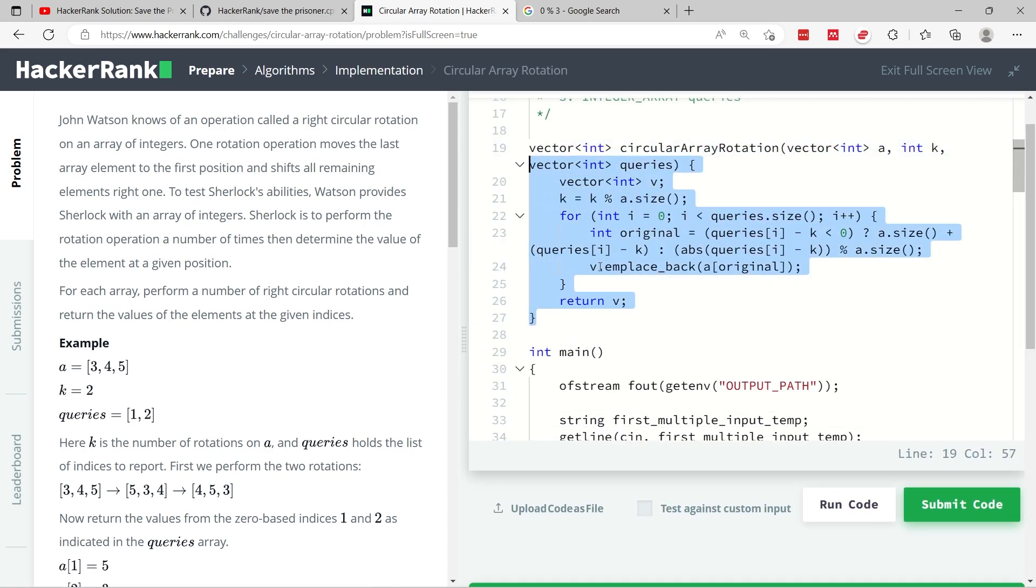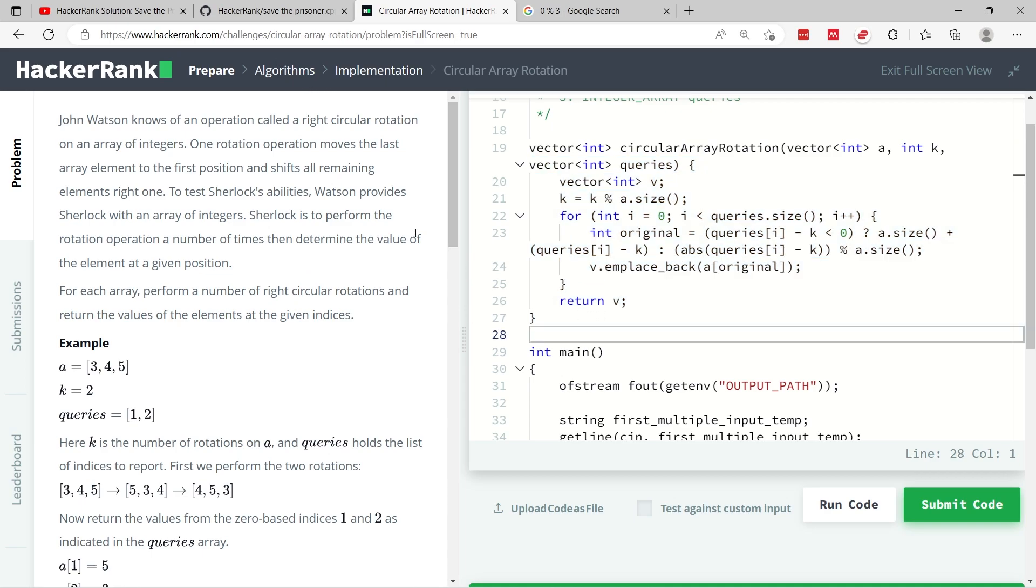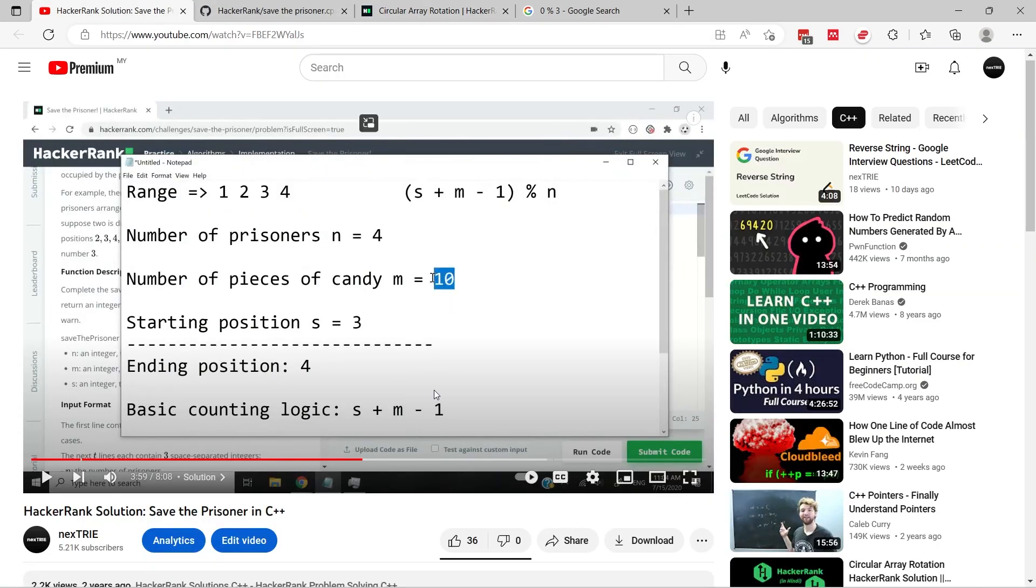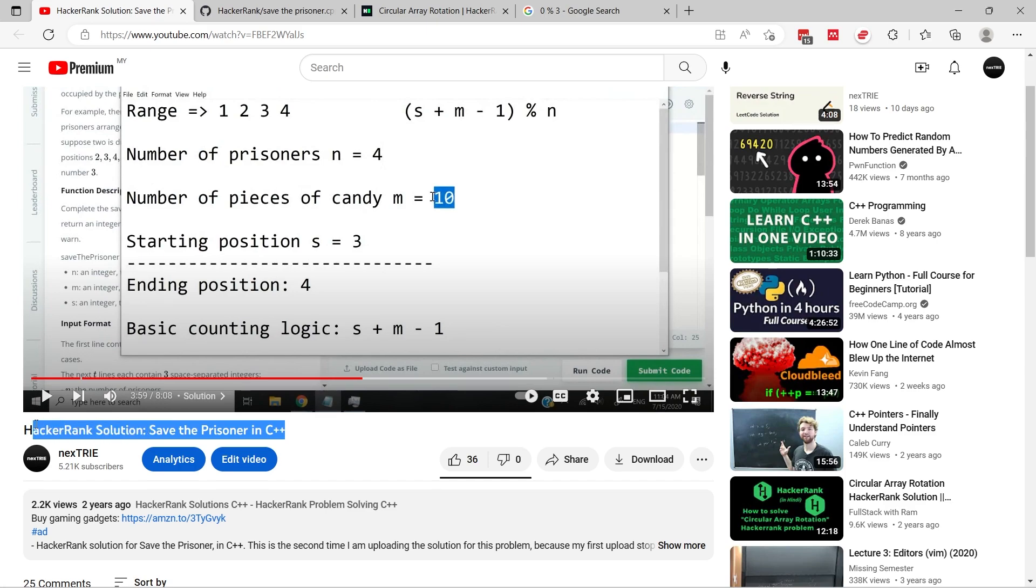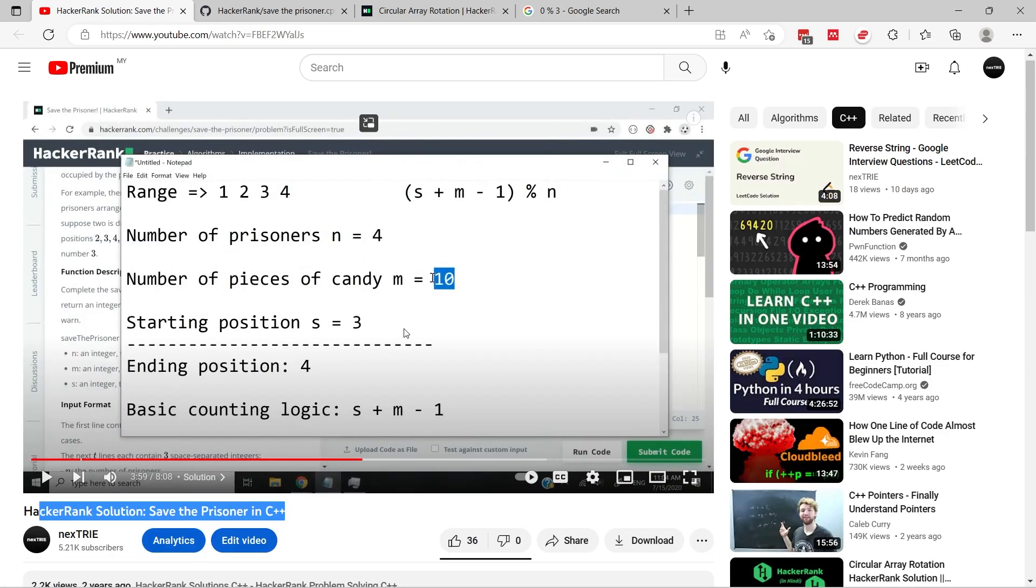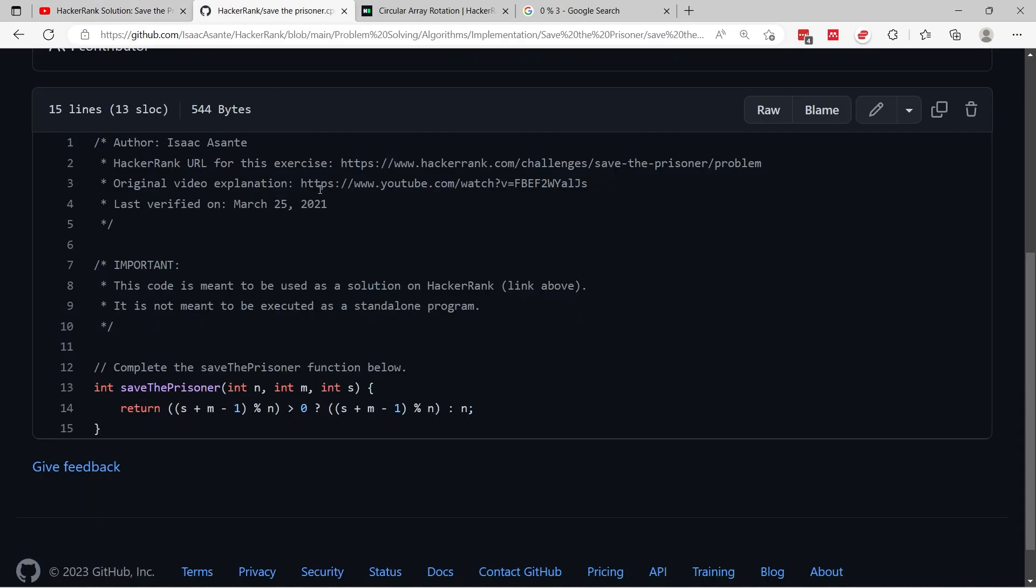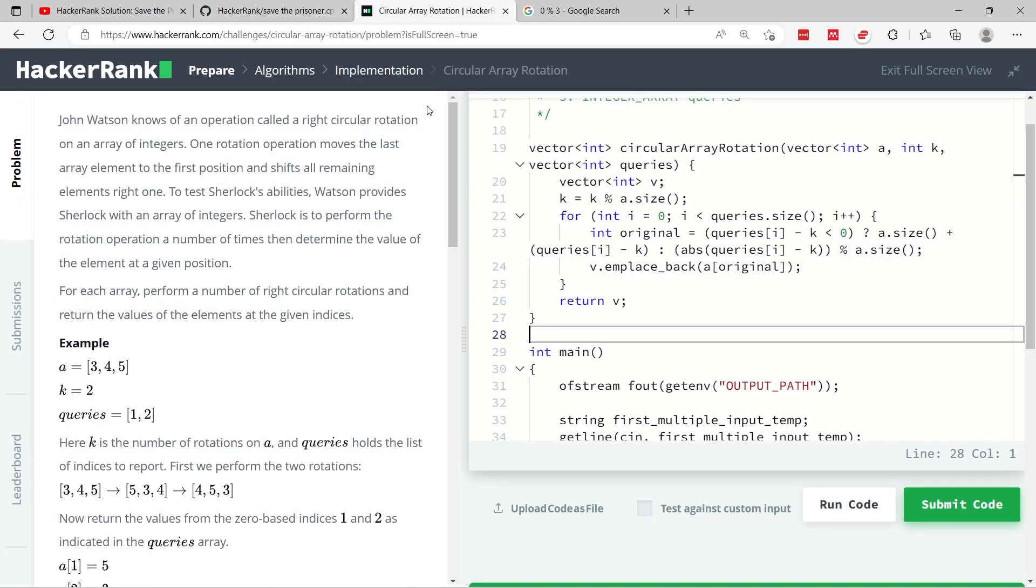If you like my solution in C++ and you want more practice, I recommend that you check out my other videos. I have this other tutorial called Save the Prisoner in C++. It's a HackerRank solution and this here also covers how to go through a range in an array using the modulo operator. So you can check this and also get my code on GitHub. But for now, I guess this is it for this coding challenge, circular array rotation, and I'll see you next time.